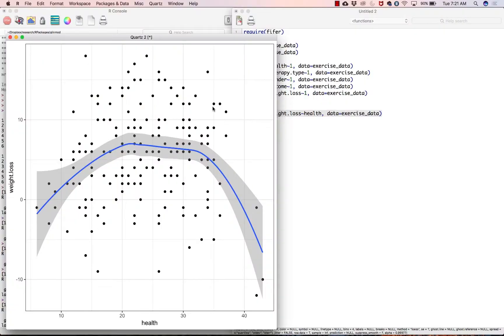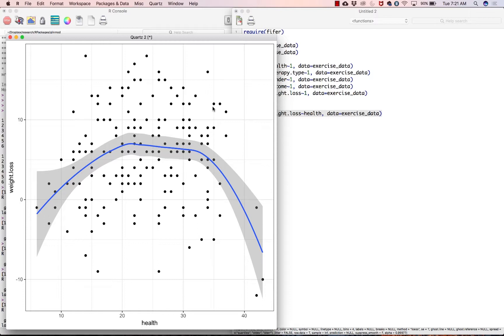So there is a curvilinear relationship between health and weight loss. So it seems to be that as your health increases, at first you lose more weight, and then you get to a point about the median where the relationship goes the other direction. That as you increase in your health, you actually start gaining a little bit of weight.